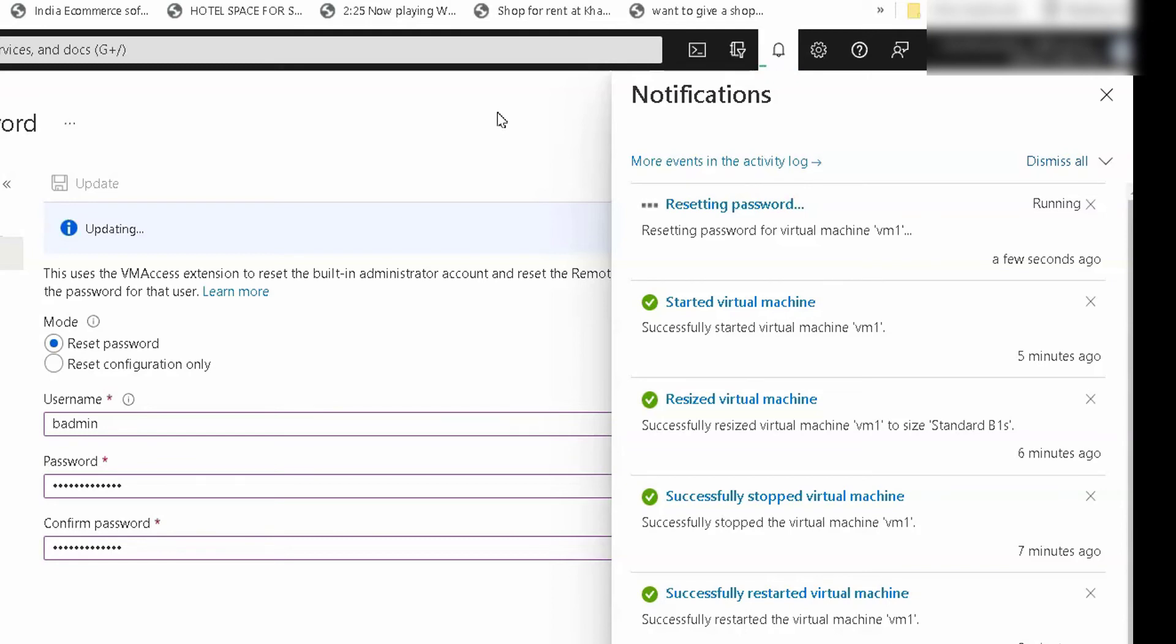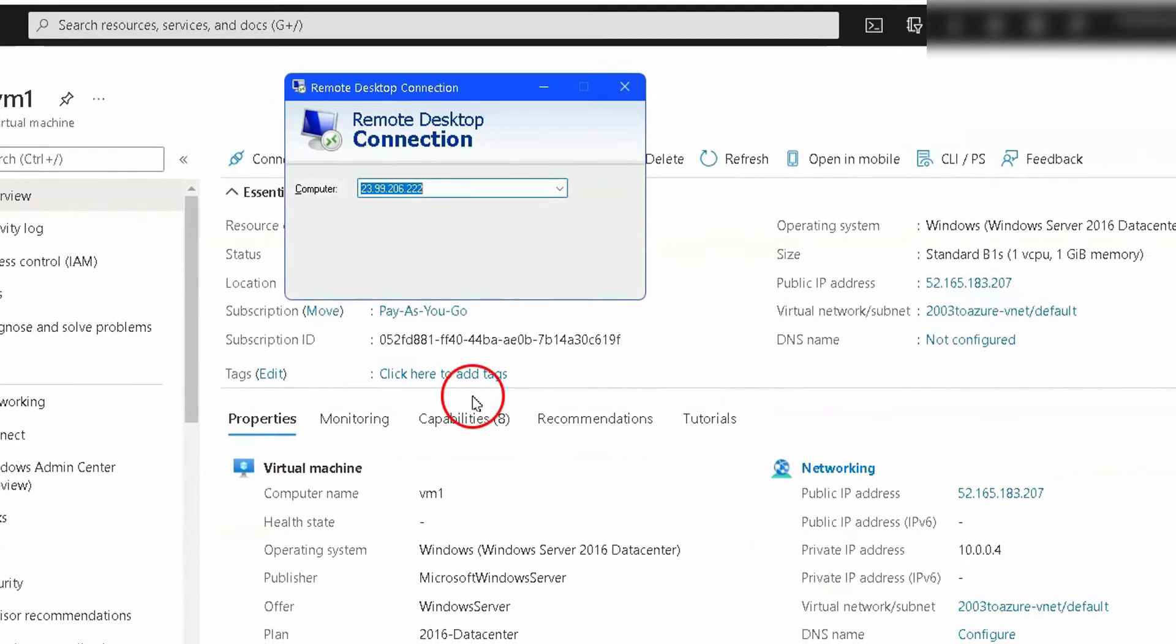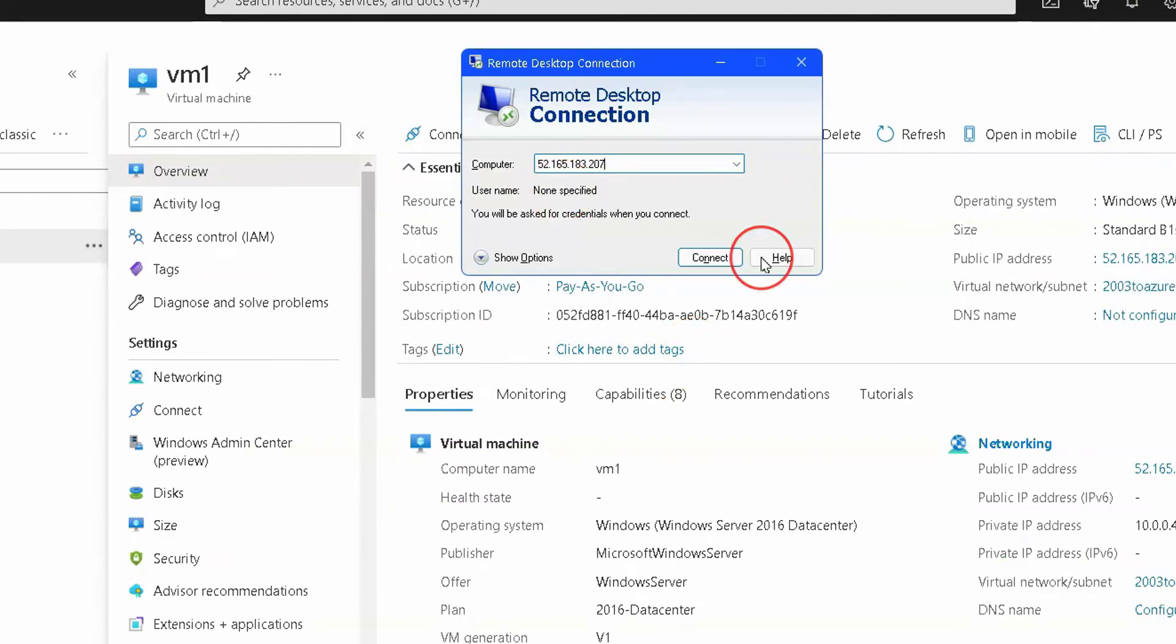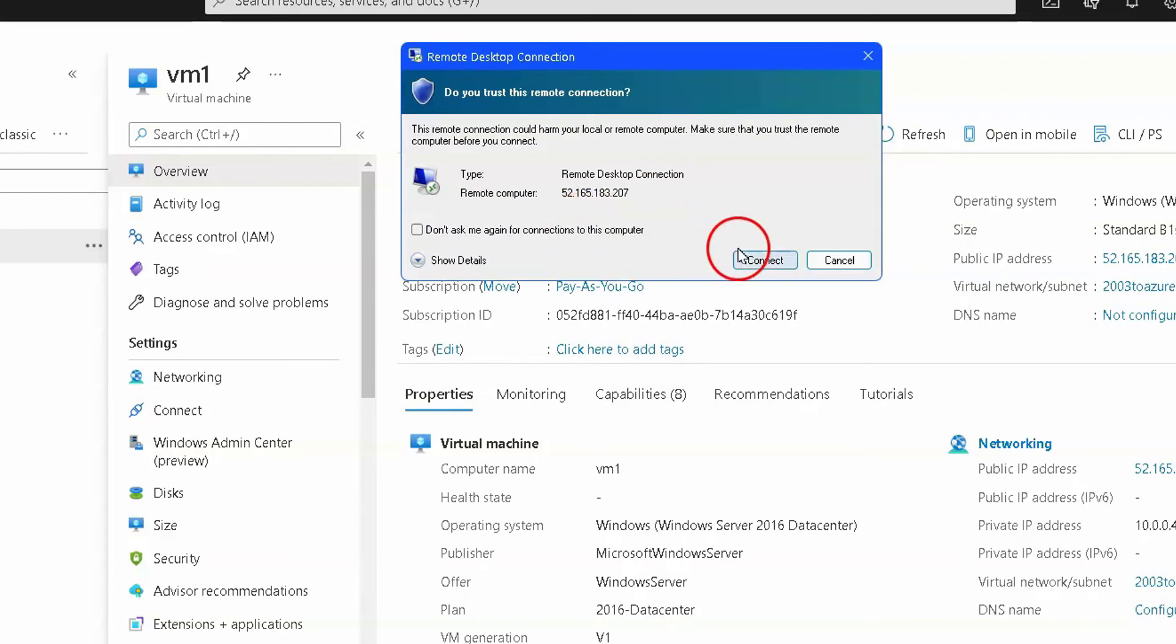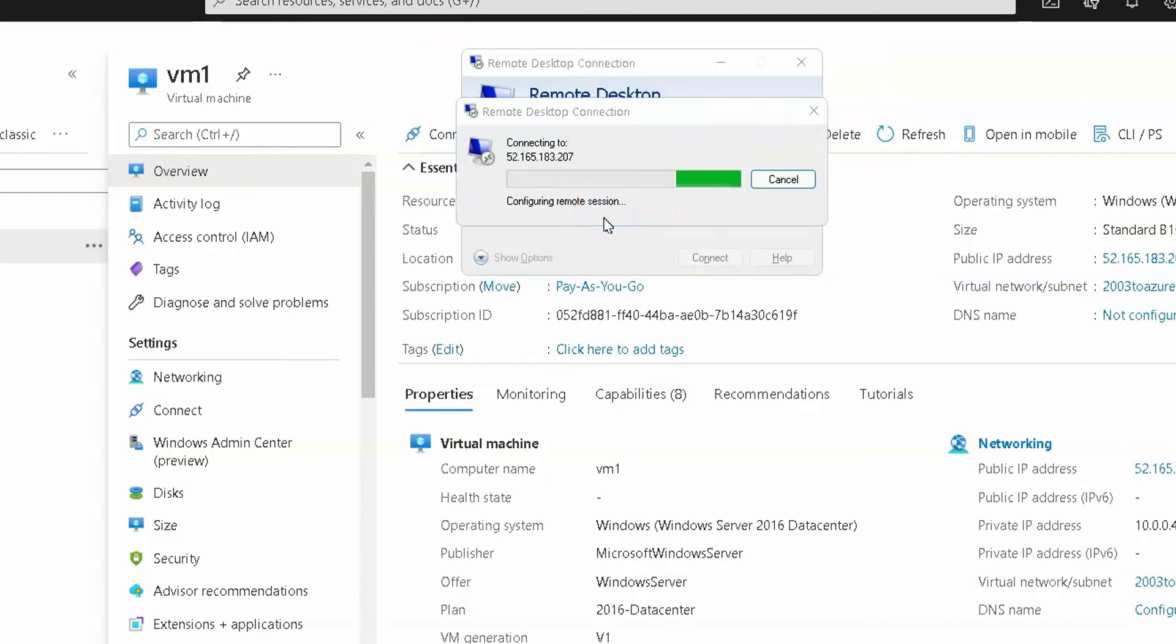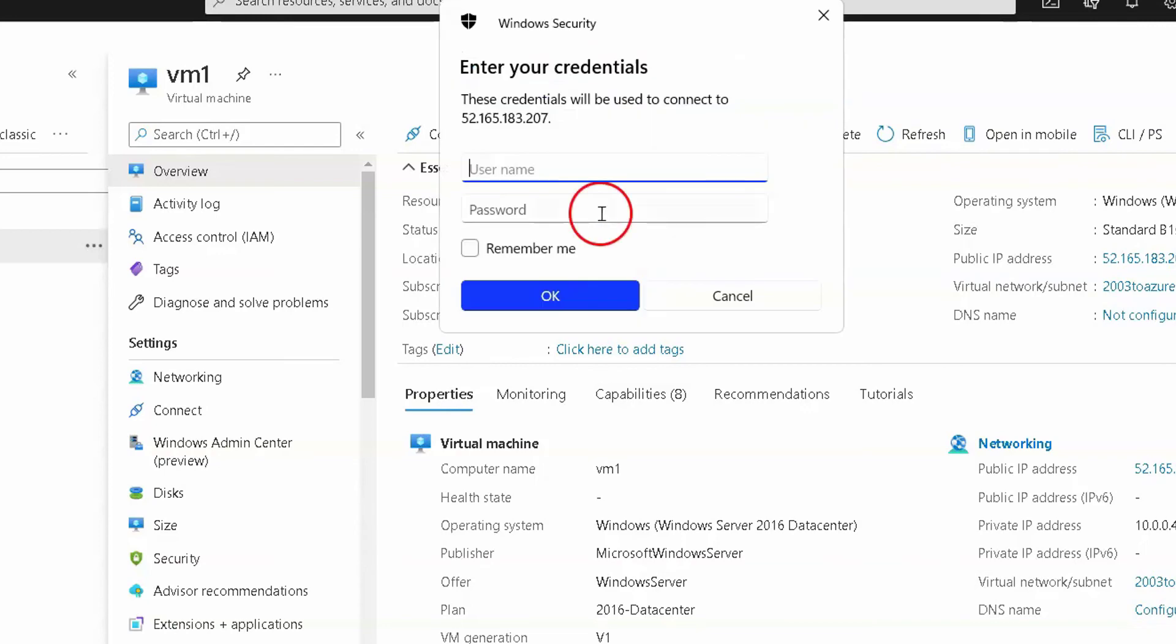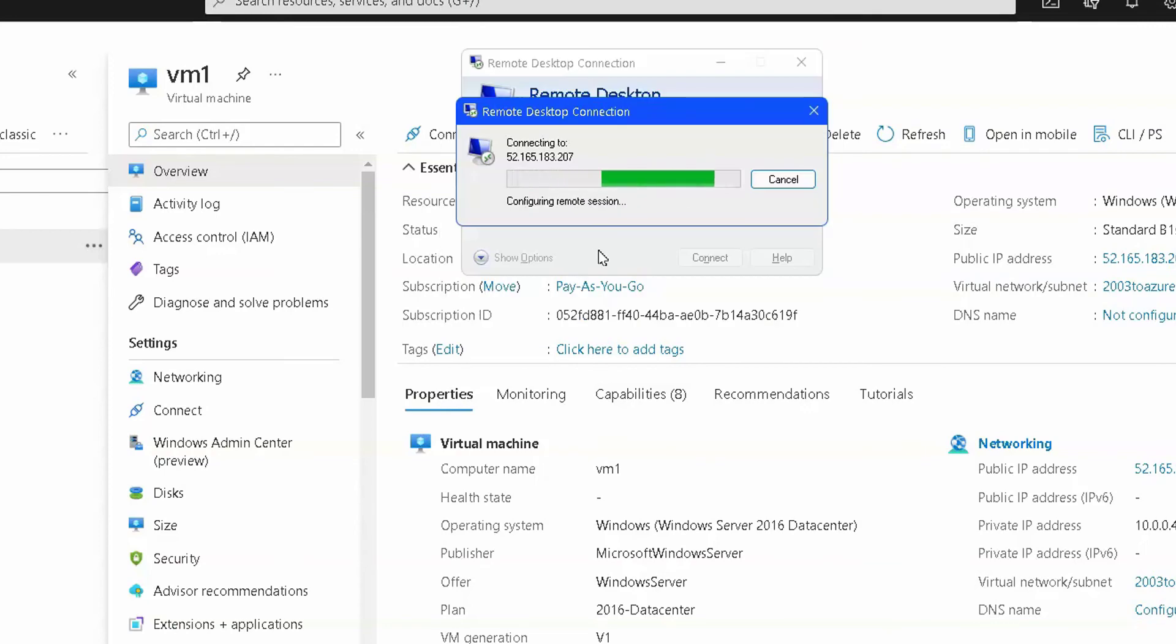If it exists, it will reset password for that user account and then you can just test out with the new username and password. I'm just testing with a new username and password. I'm just opening RDP and trying to log into the VM with a new username and password. You can see I'm able to log in successfully with the new username and password from the reset password properties.